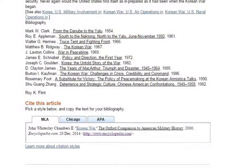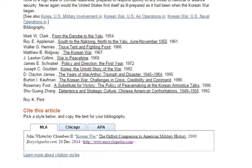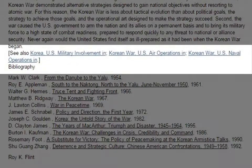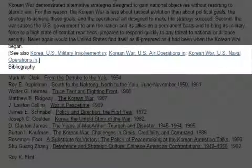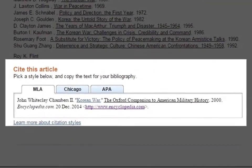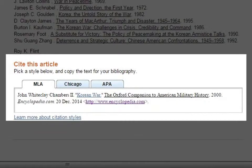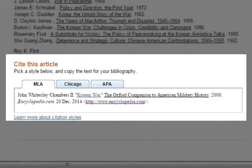When we scroll down to the end of this article, we can view the 'also see' section and a bibliography of the current article, which can be used for further research purposes.